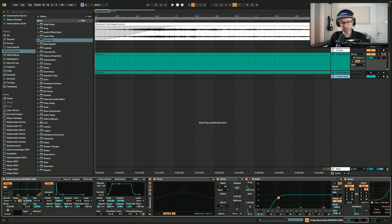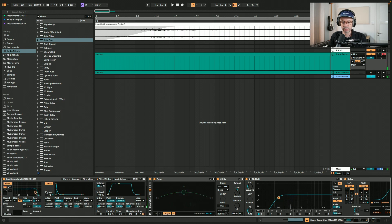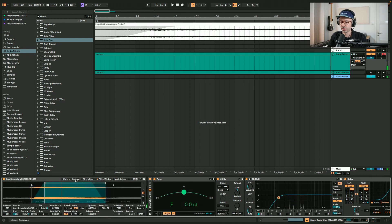I also want to add some auto pan to create a bit more stereo spread. I'm also going to play with the filter in Sampler — I'll lower it, crank up the resonance a little bit, and use the filter envelope to control the filter. Setting it somewhere here for just a little bit of variation.